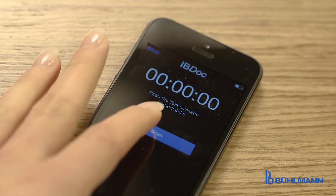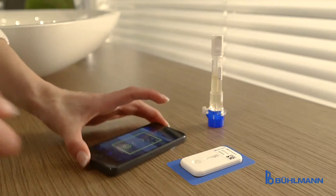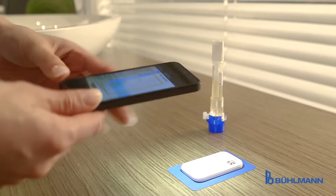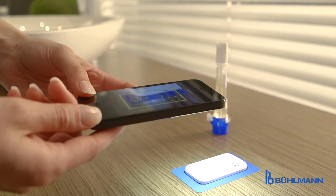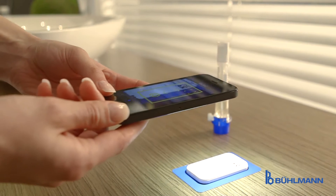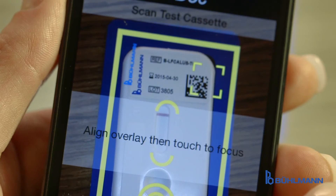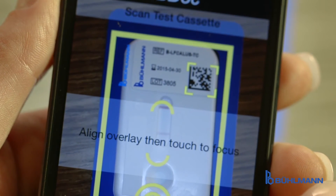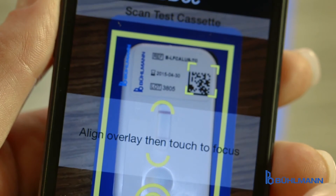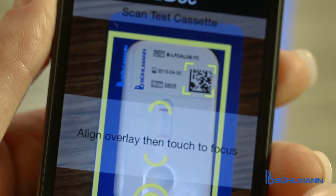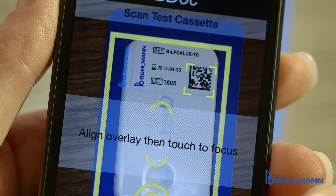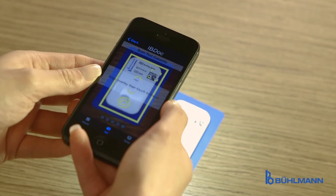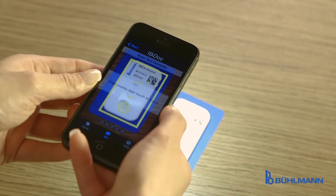The next IBDoc step is the generation of a result picture. To scan the result, the camera is placed above the cassette. The overlay is focused and the picture is automatically taken.